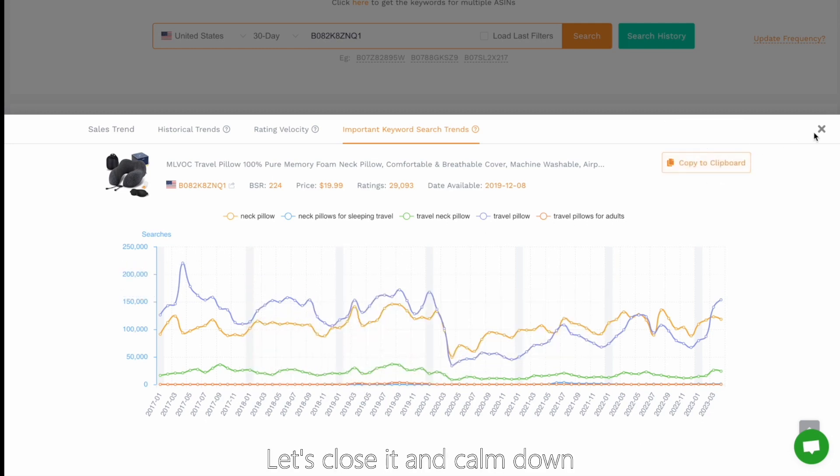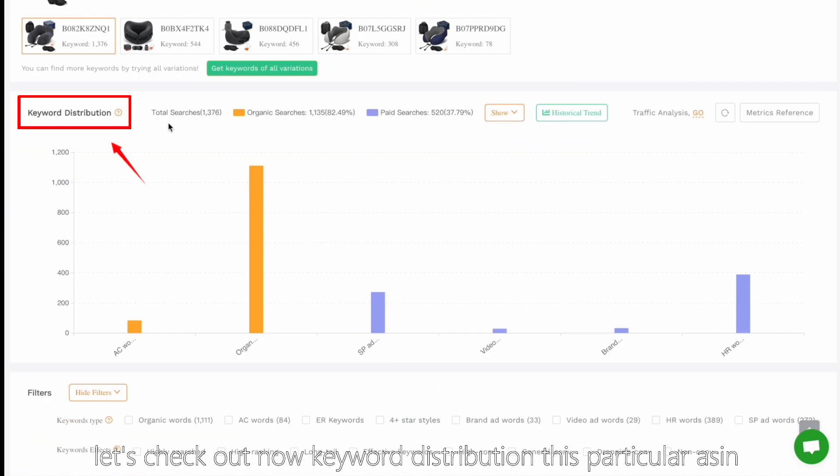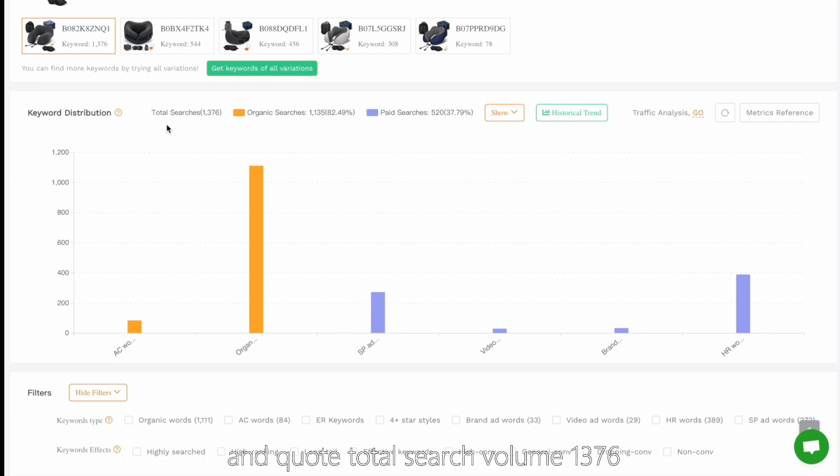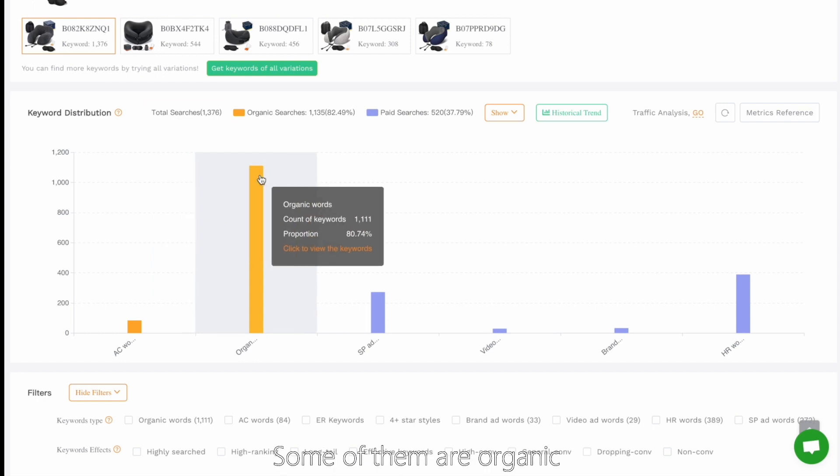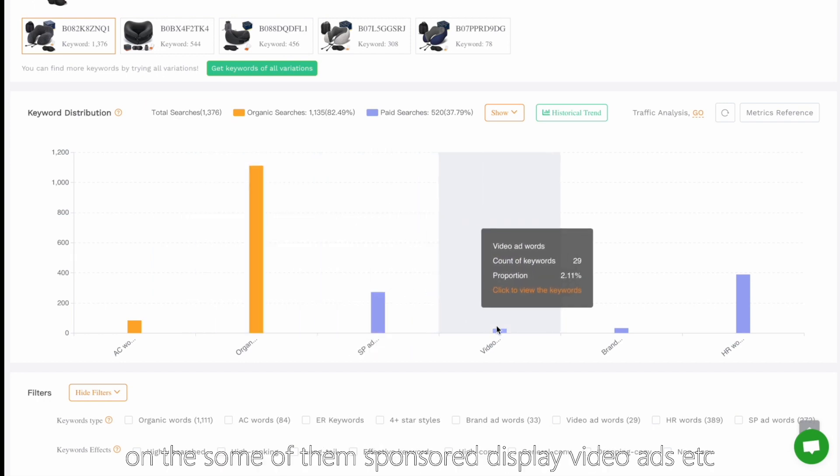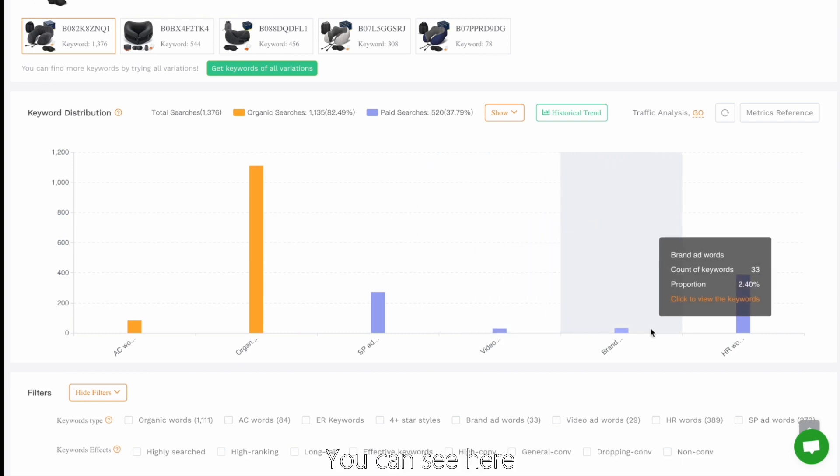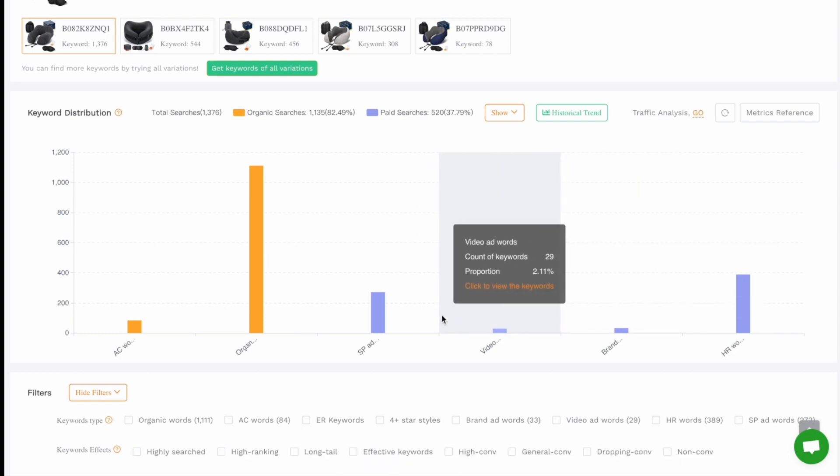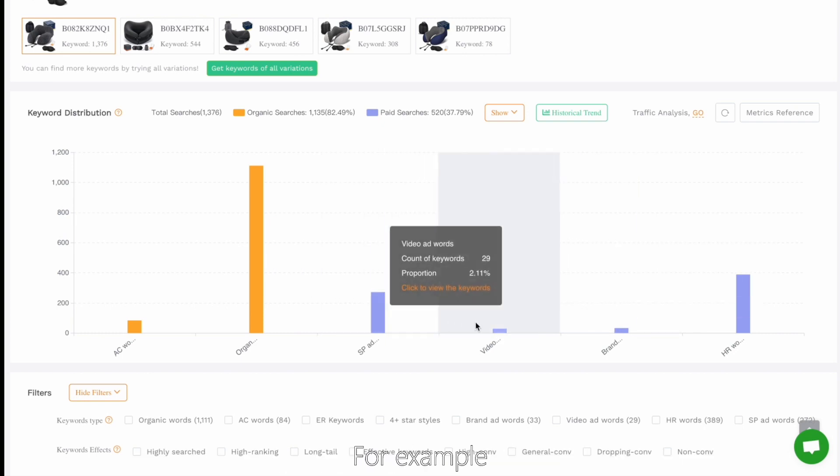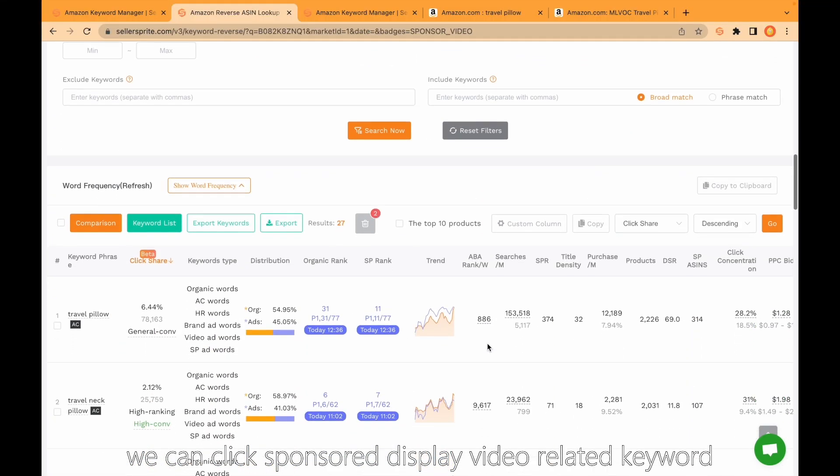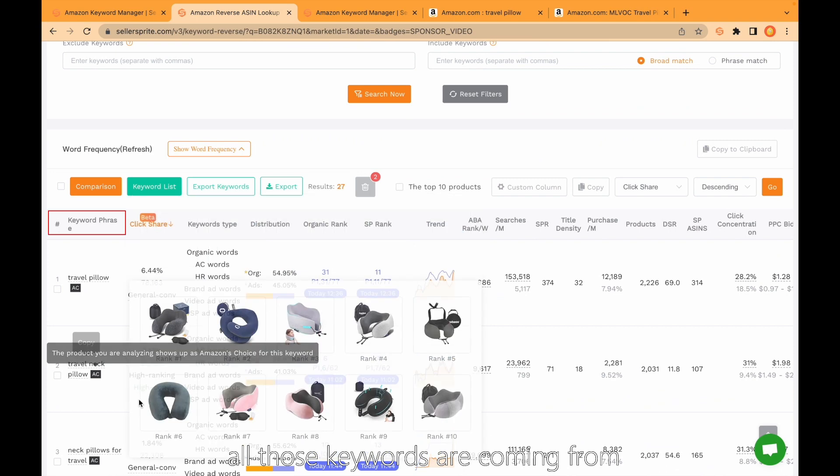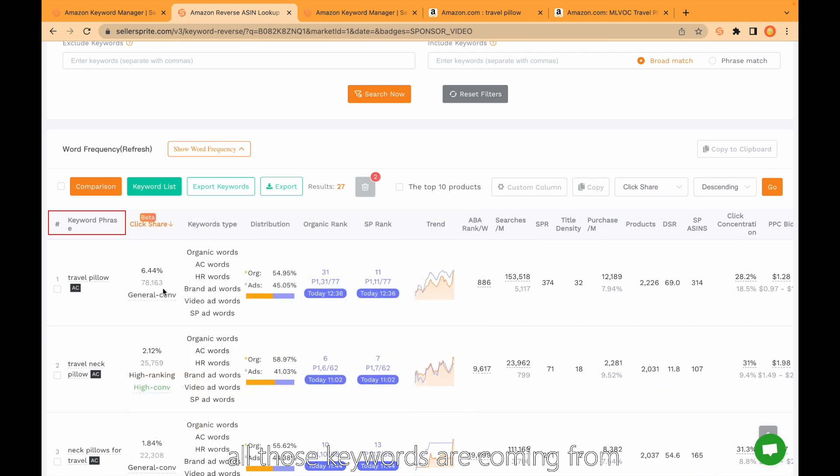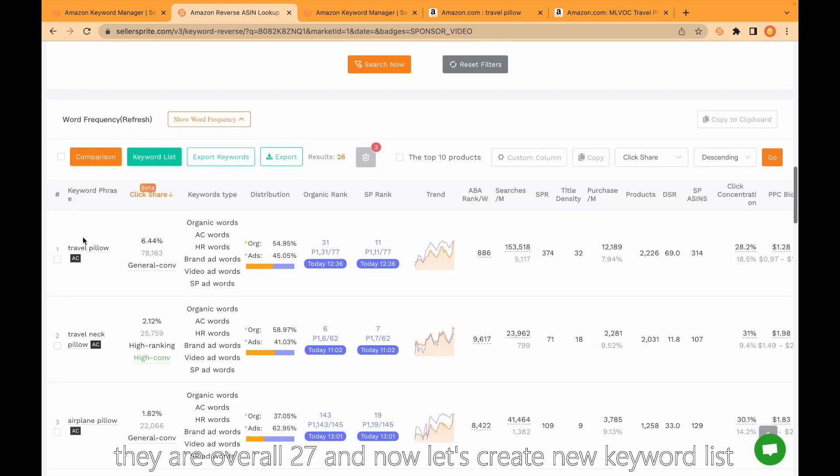Let's close it and come down. Let's check out keyword distribution. This particular ASIN got total search volume 1,376. Some of them are organic, some are sponsored product, some are sponsored display, video ads, etc. You can click any of them. For example, we can click sponsor display video related keyword and see here all those keywords coming from sponsor display video ads. They are overall 27.